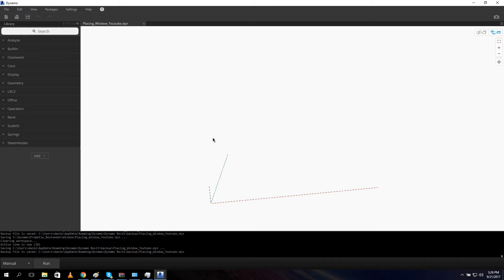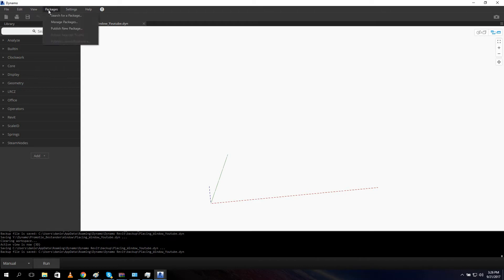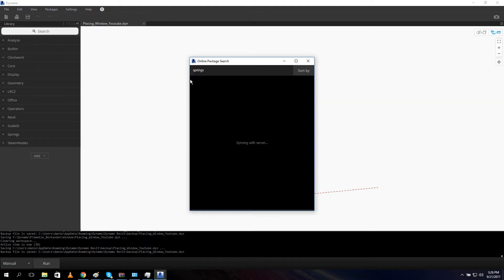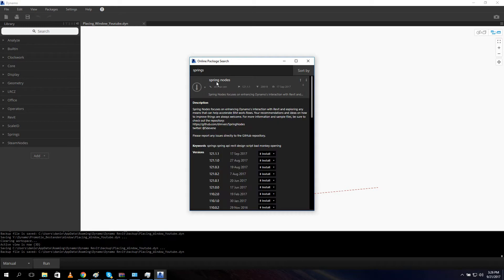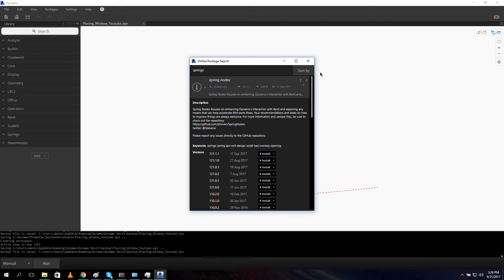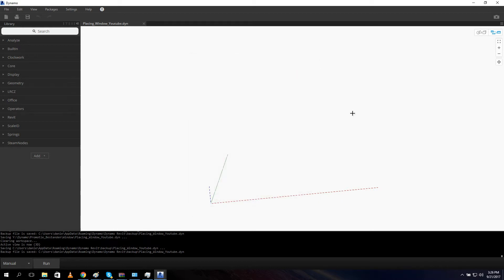I already opened a file. For this tutorial we need a package. So the package what we need is Springs or Spring Notes. So if you go to package and we say search for a package, it's already there Springs. Type in this and you get Spring Notes. If you click on it you can download and install the latest version. This version is used in this script, version 121.1.1. If you download and install the package you can start with the tutorial. So let's get started.